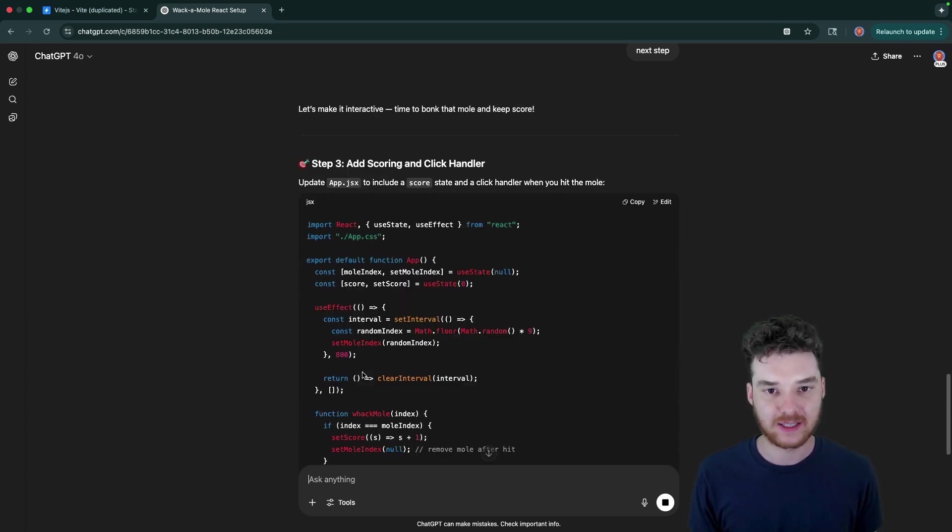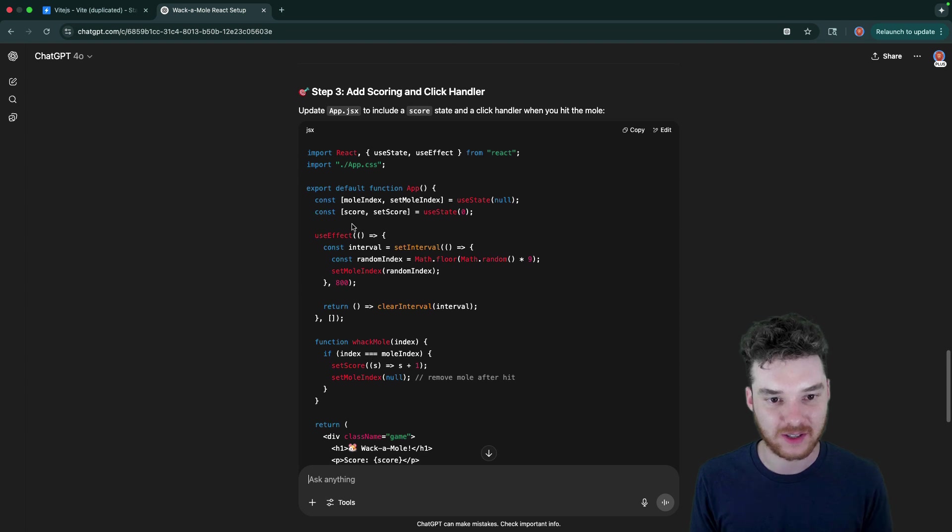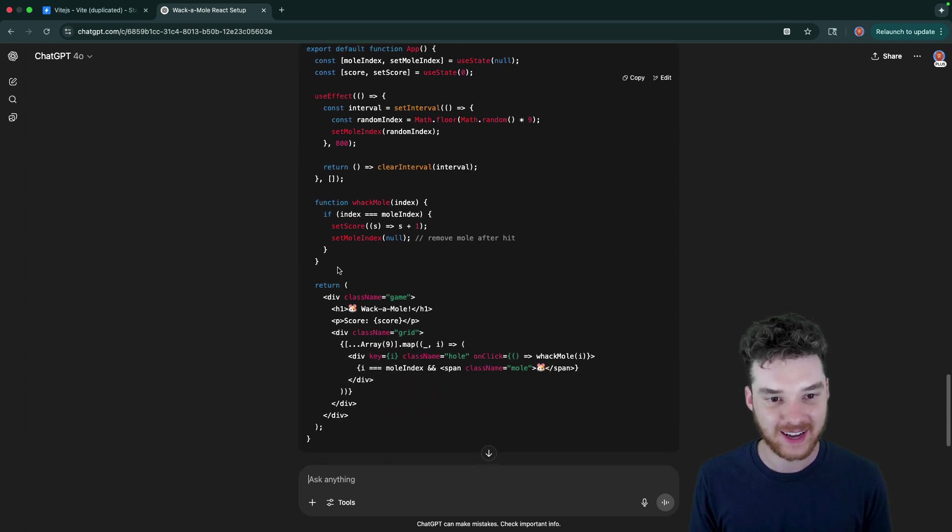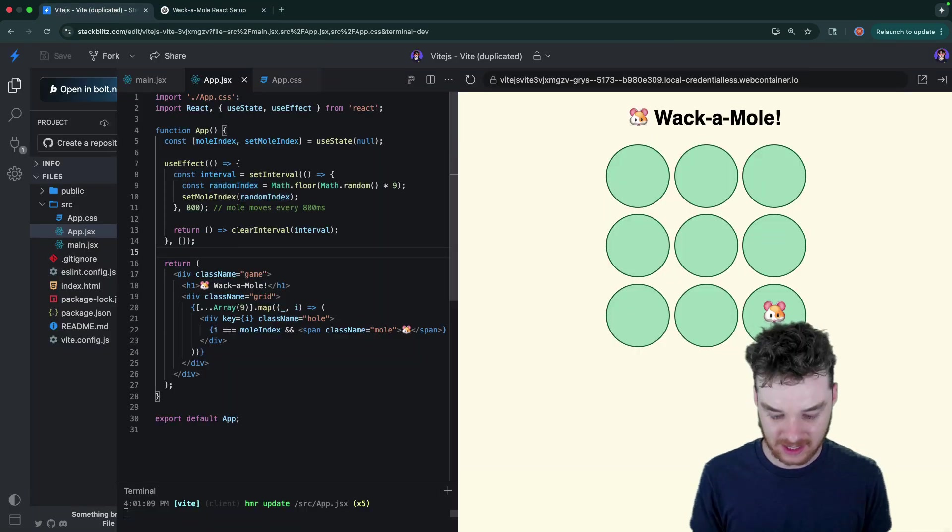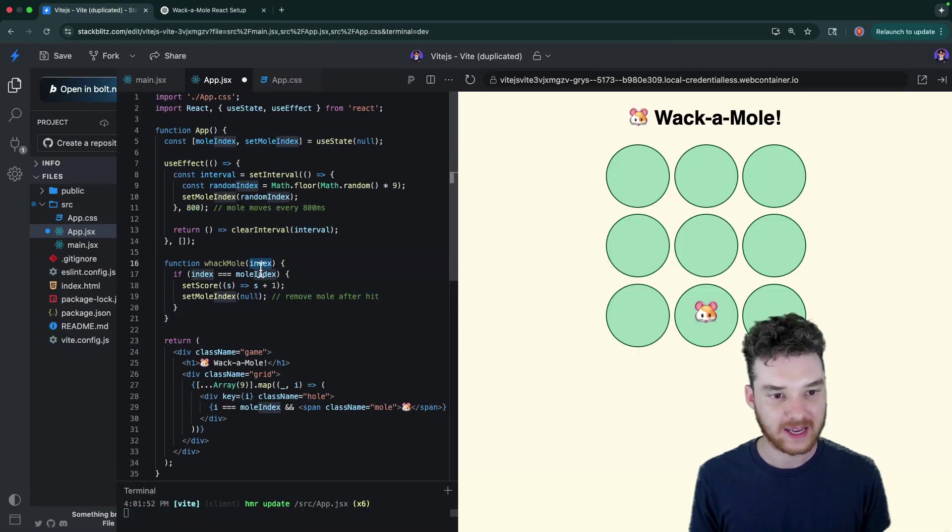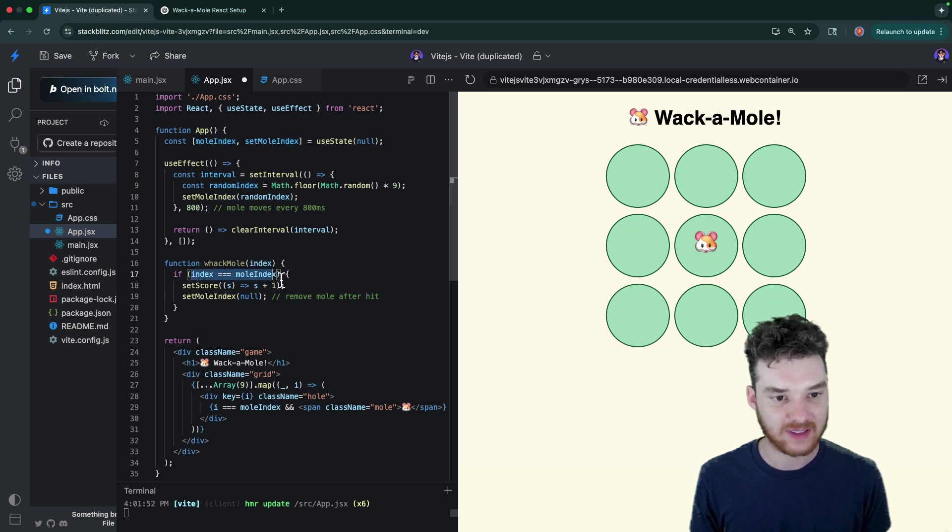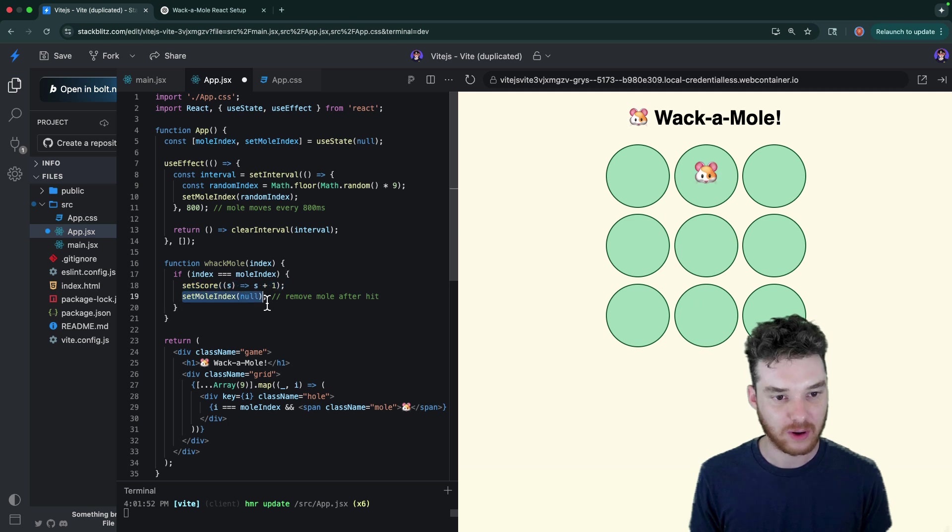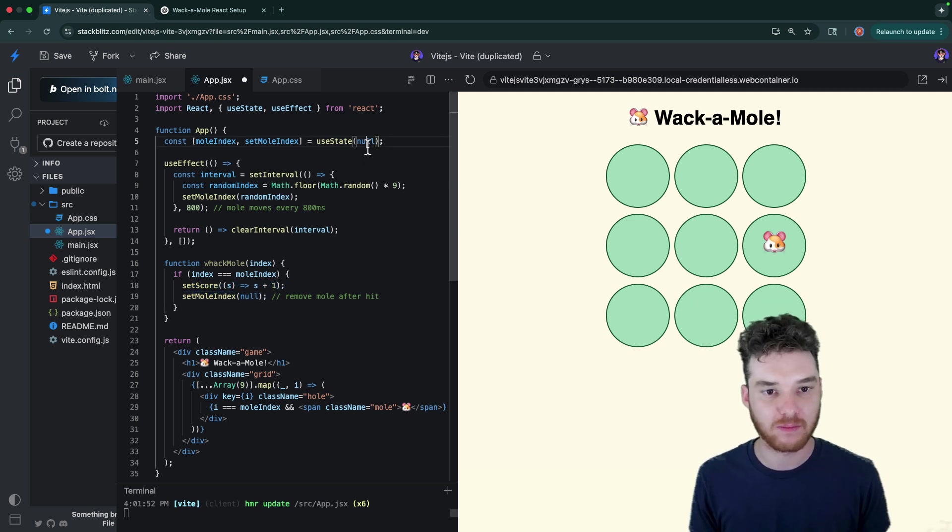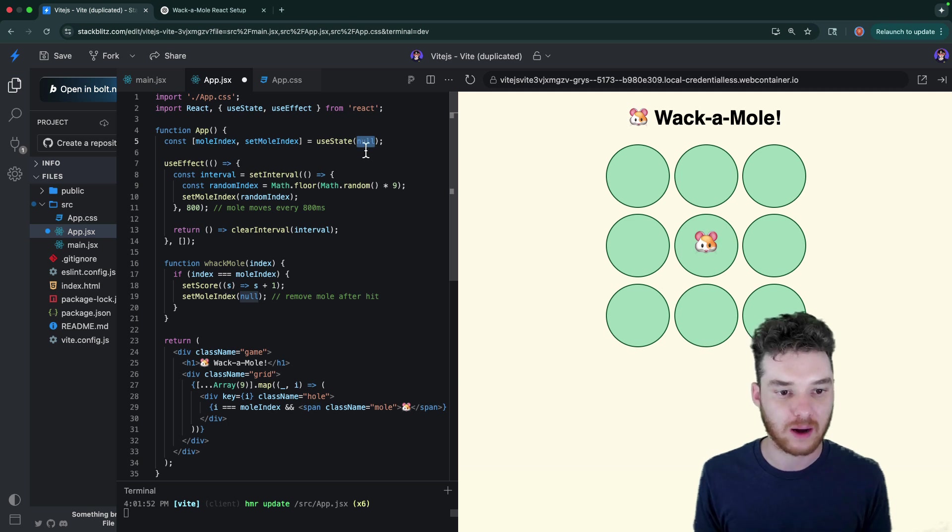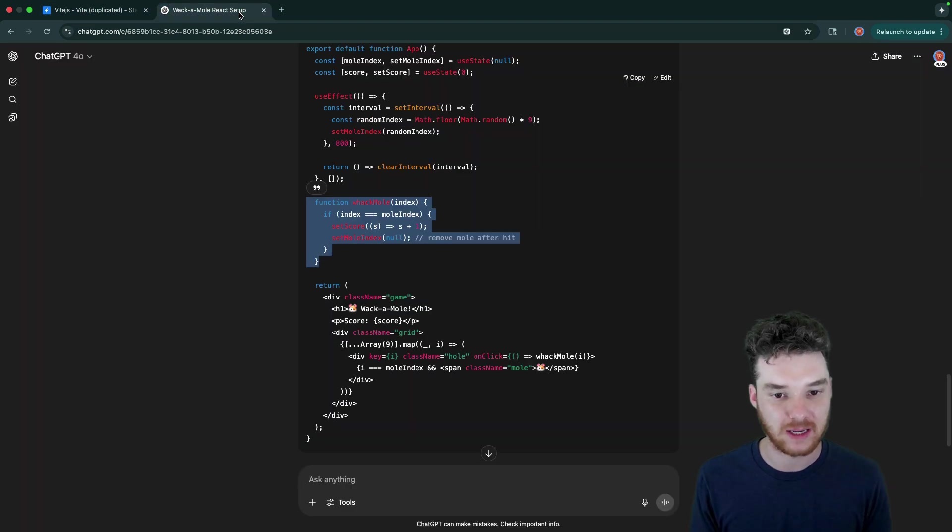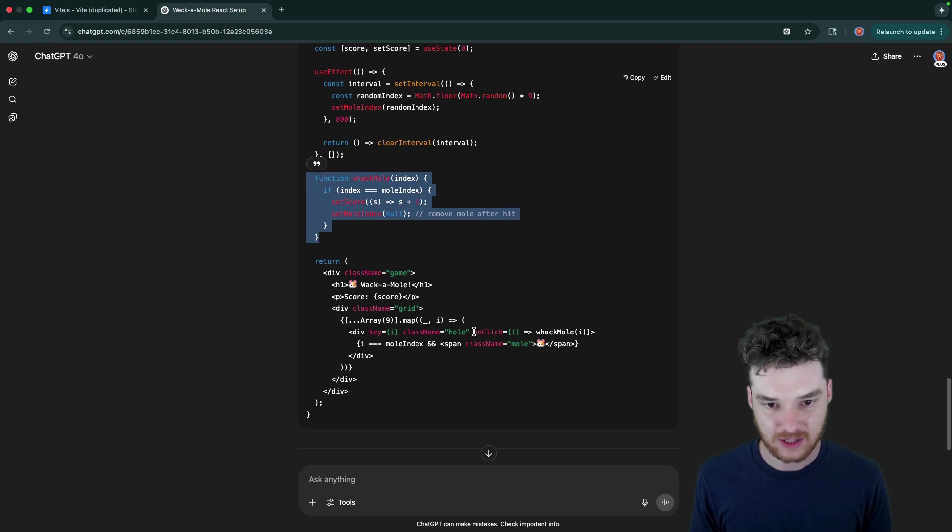Ooh, time to make it interactive and bonk the mole and keep score. All right. So the first thing I think we'll do is add in the whack mole function. This looks pretty good. So let's go ahead and add this in. This would be when we click on one of those circles. So it gets the index of the circle that we clicked on. And then if that's equal to the mole index, then we set the score plus one. And then we also get rid of the mole. So remember, if the mole is set to null, if mole index is null, then the mole isn't showing up. So then that would be like equivalent to hitting it and bonking it down.